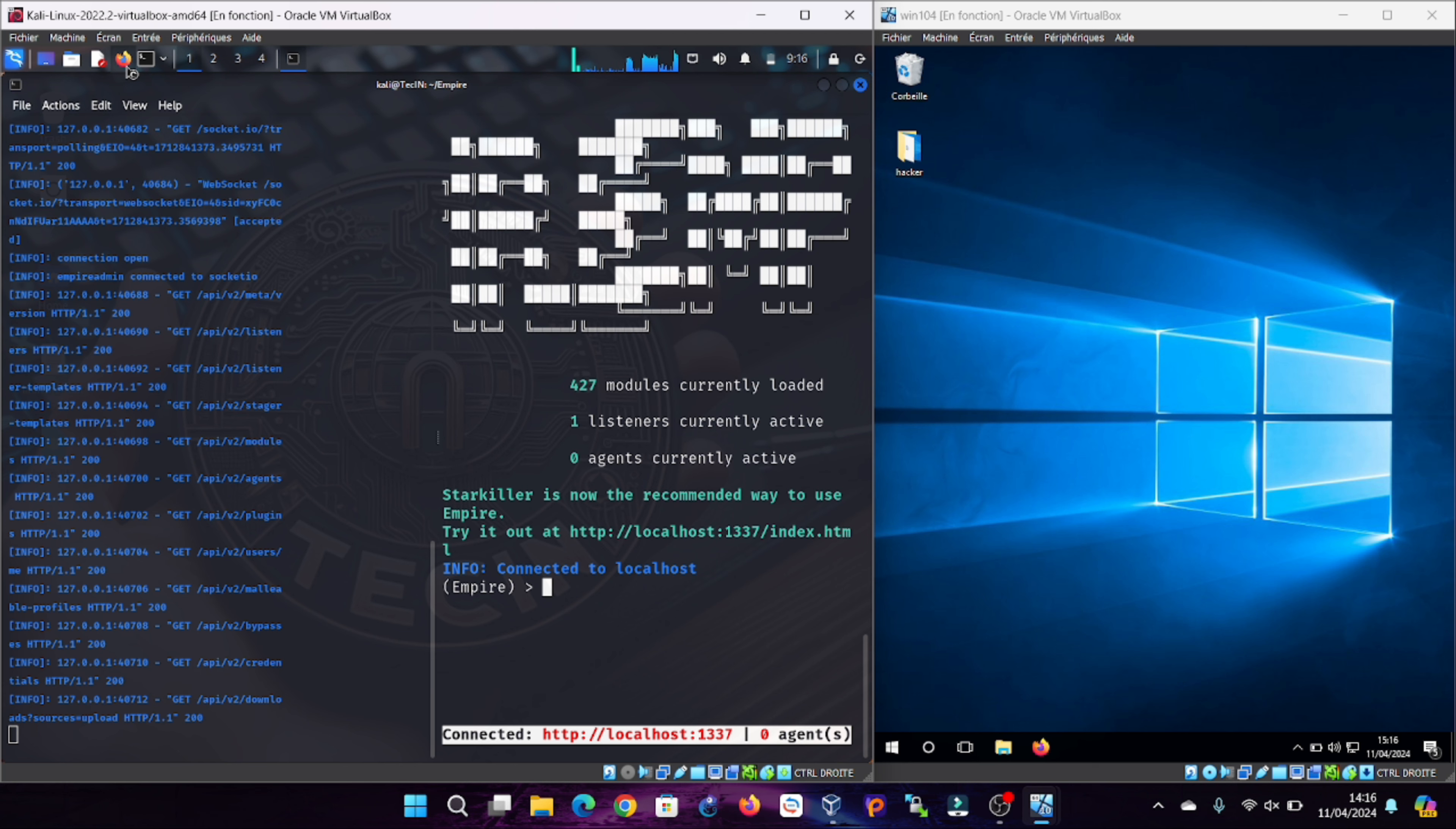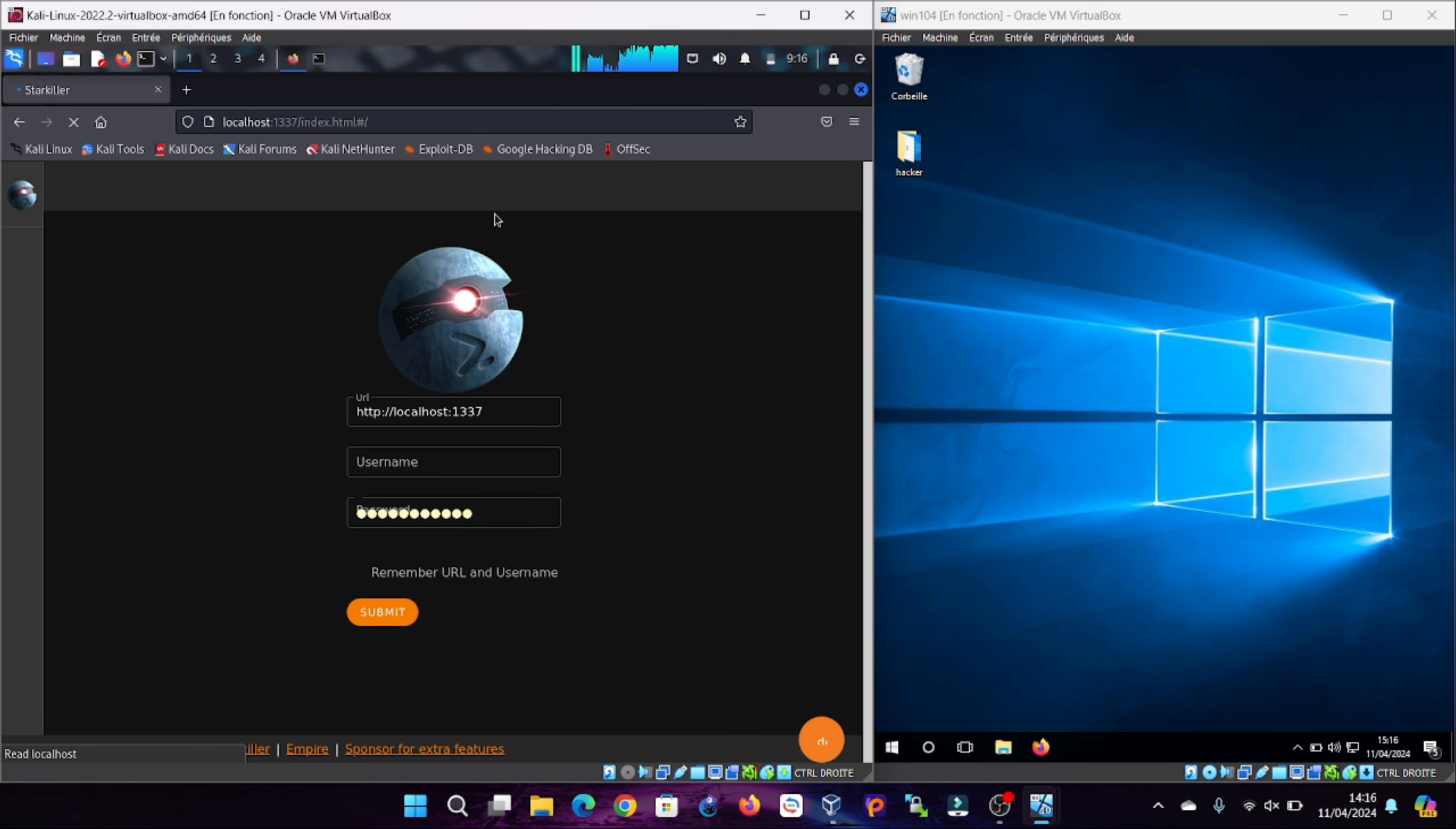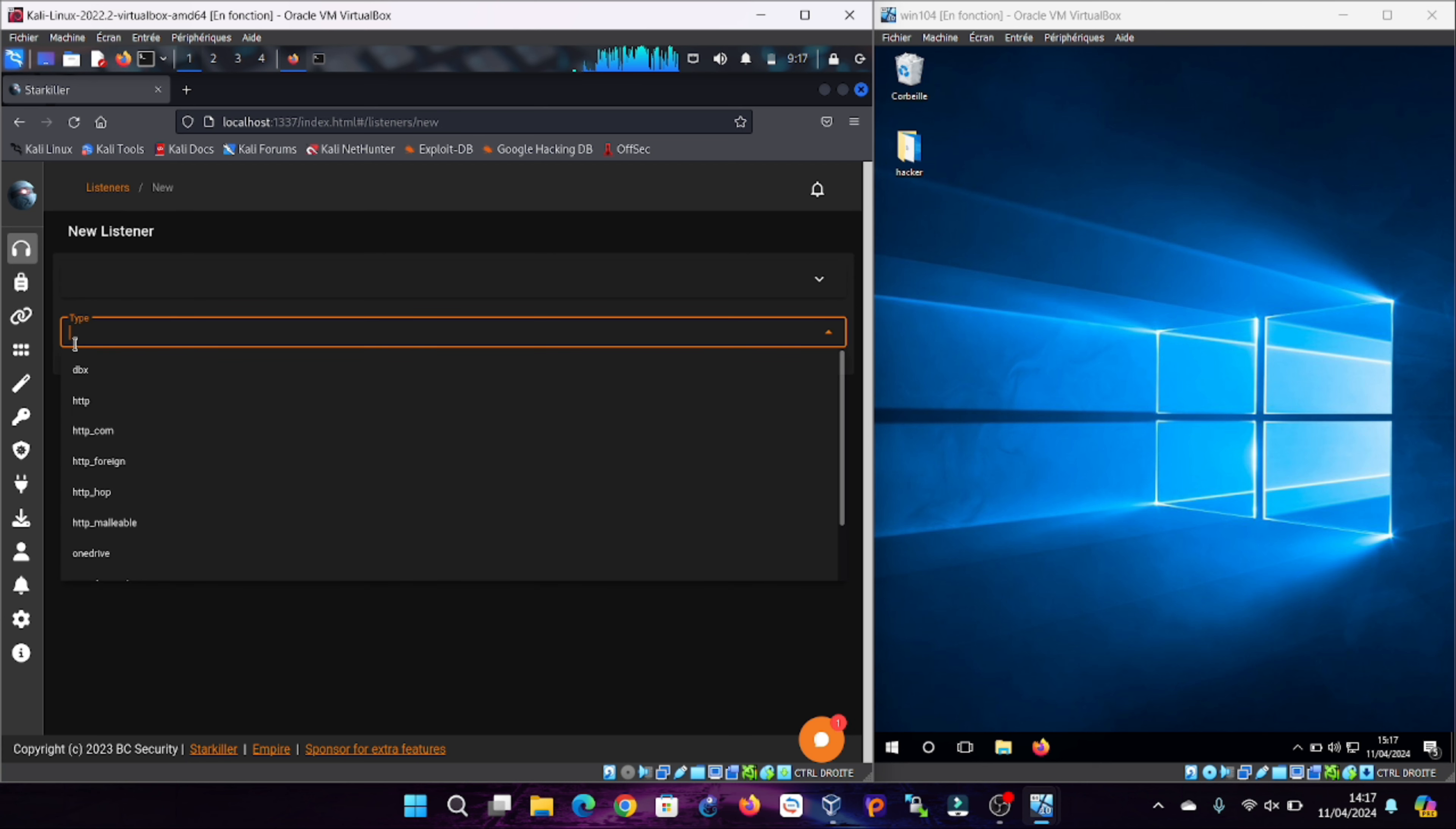After starting the server and client we will open Starkiller, the graphical interface of PowerShell Empire, using the local link provided. The default port that the API starts on is 1337 with the default username empireadmin and password. No listener is currently active at the beginning, but don't worry, we are now at the listener interface. It's simple, just follow these steps. Choose an HTTP listener on port 80 locally.